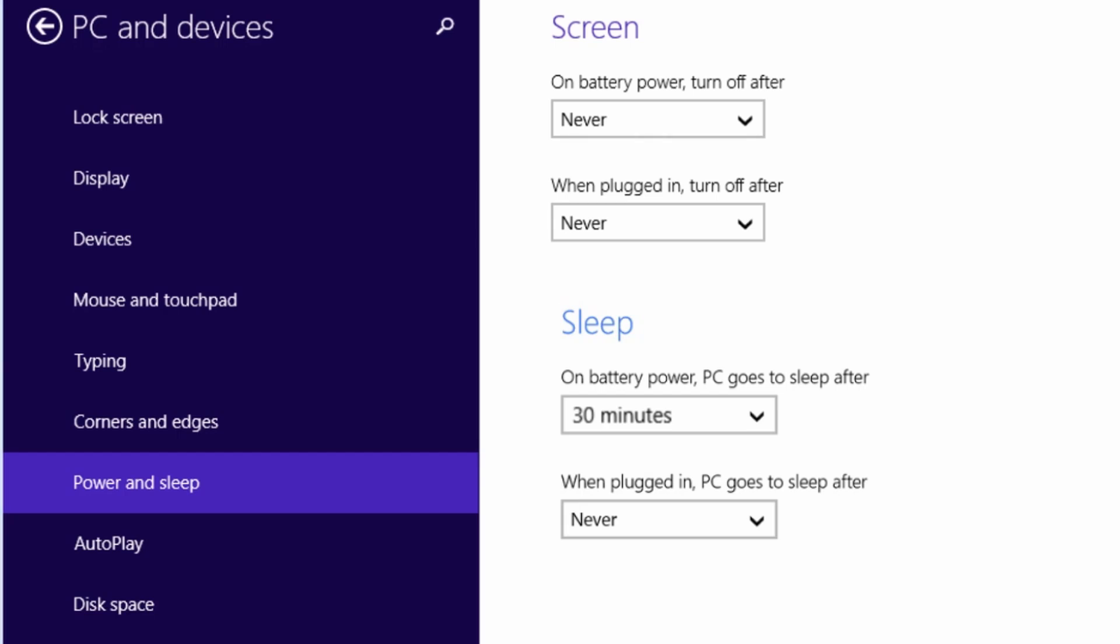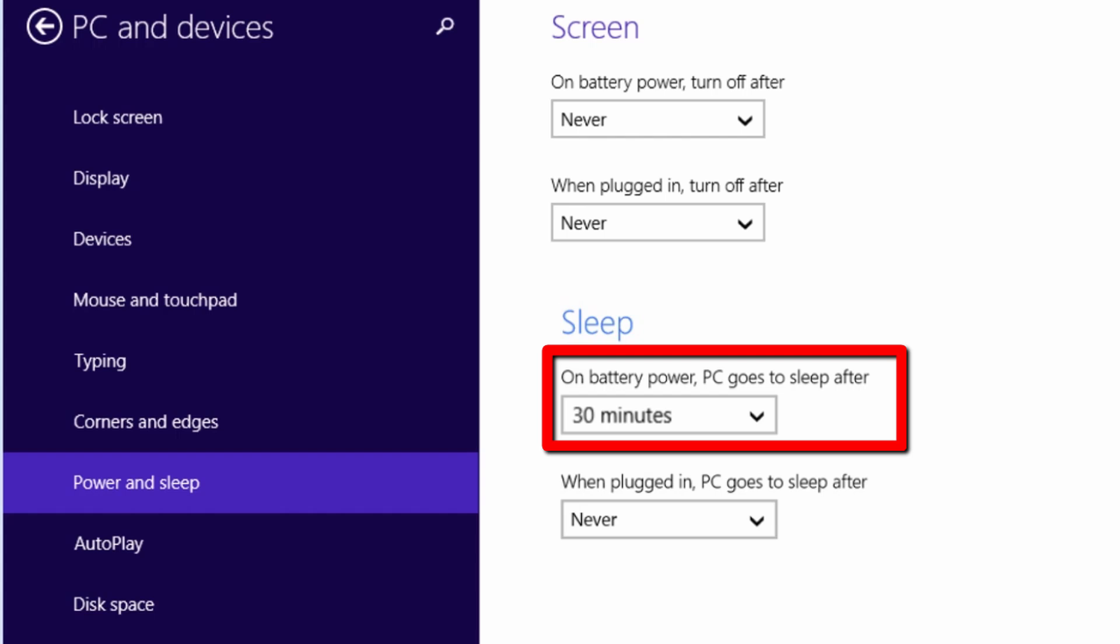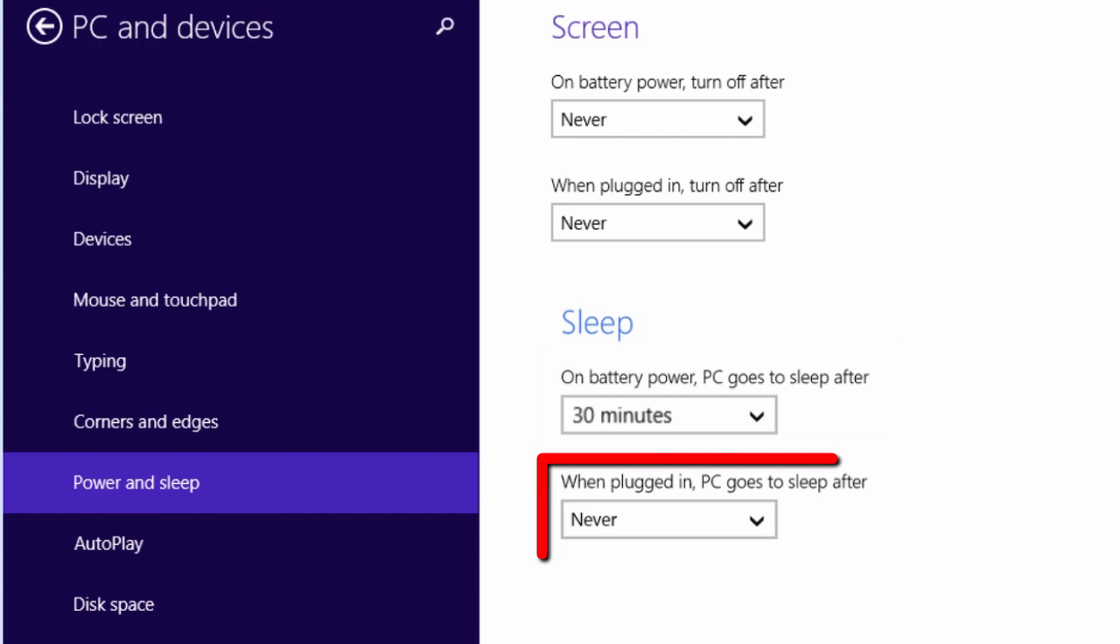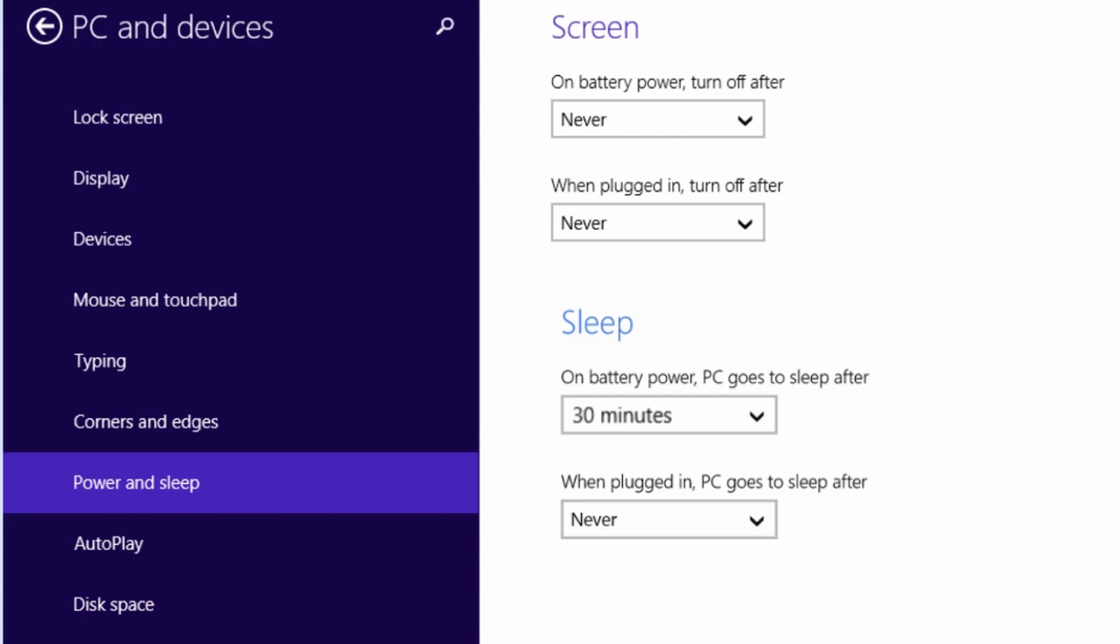If you are using a laptop, you might want to change the battery power option to 30 minutes and plugged in option to never. Otherwise your computer may run out of power and just turn off.